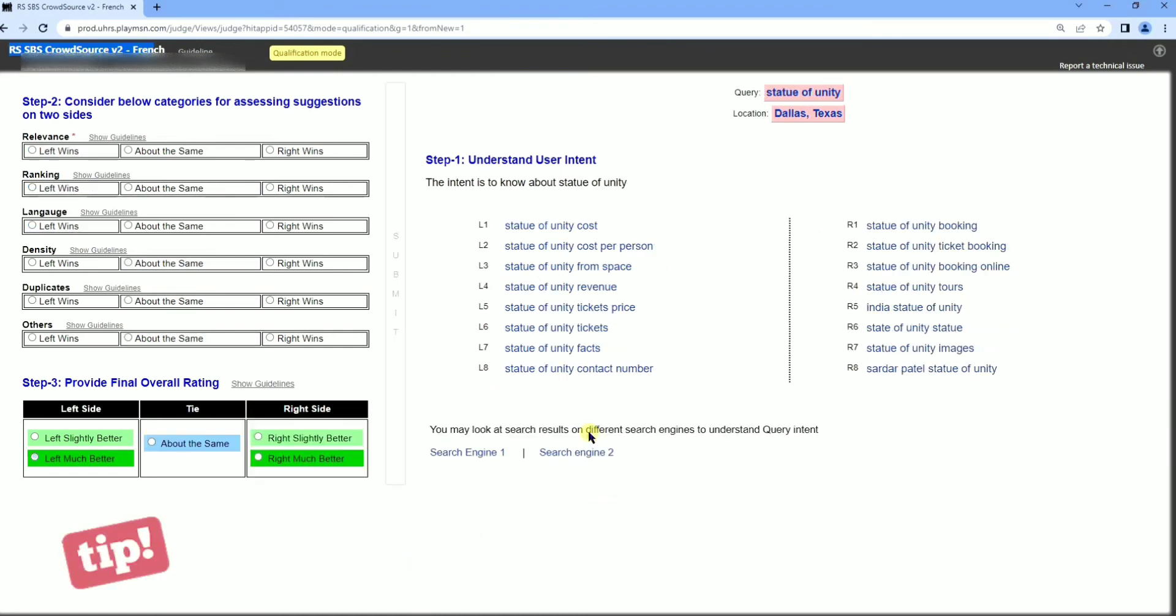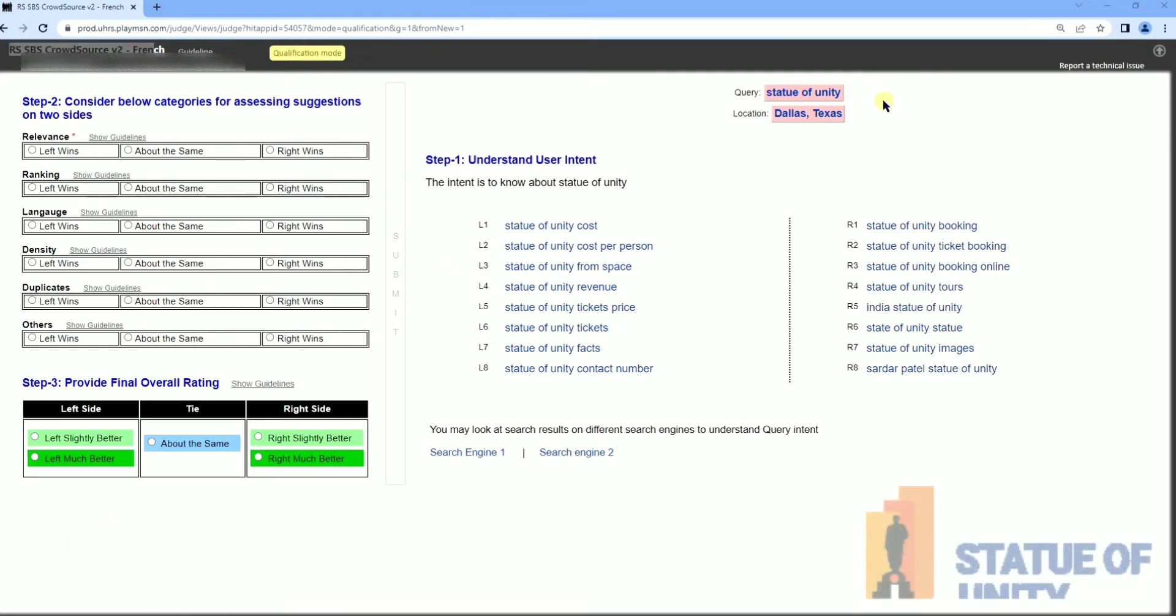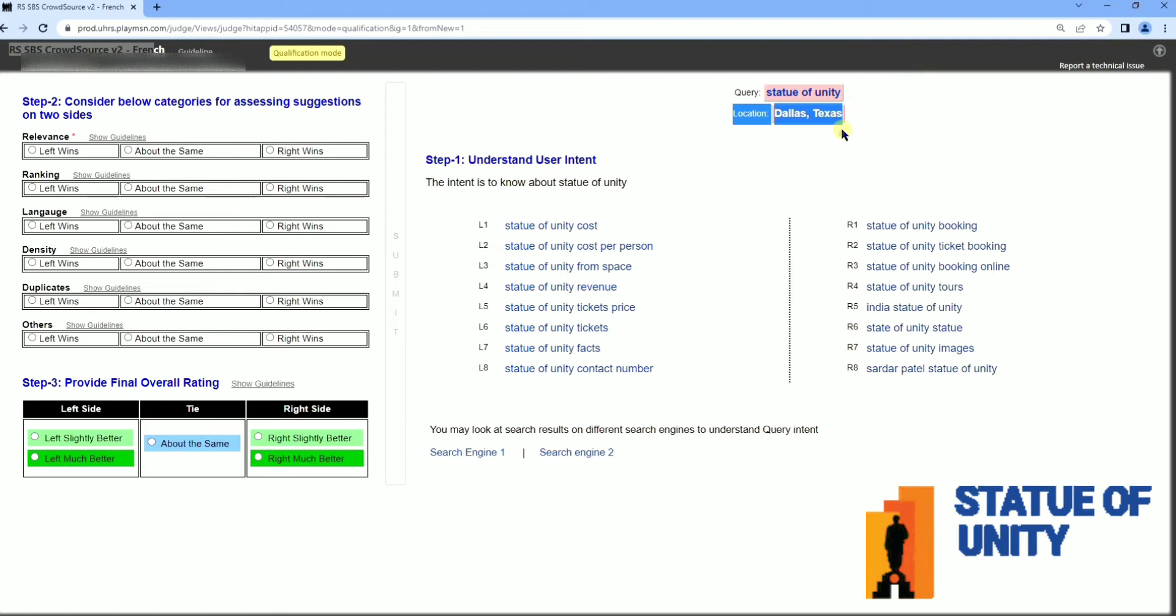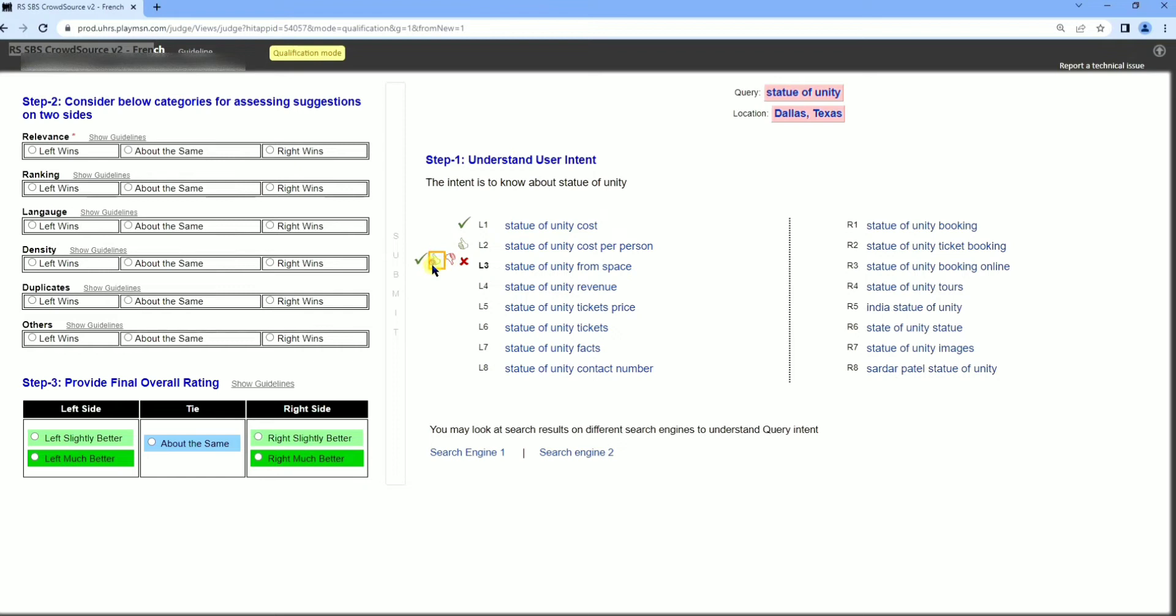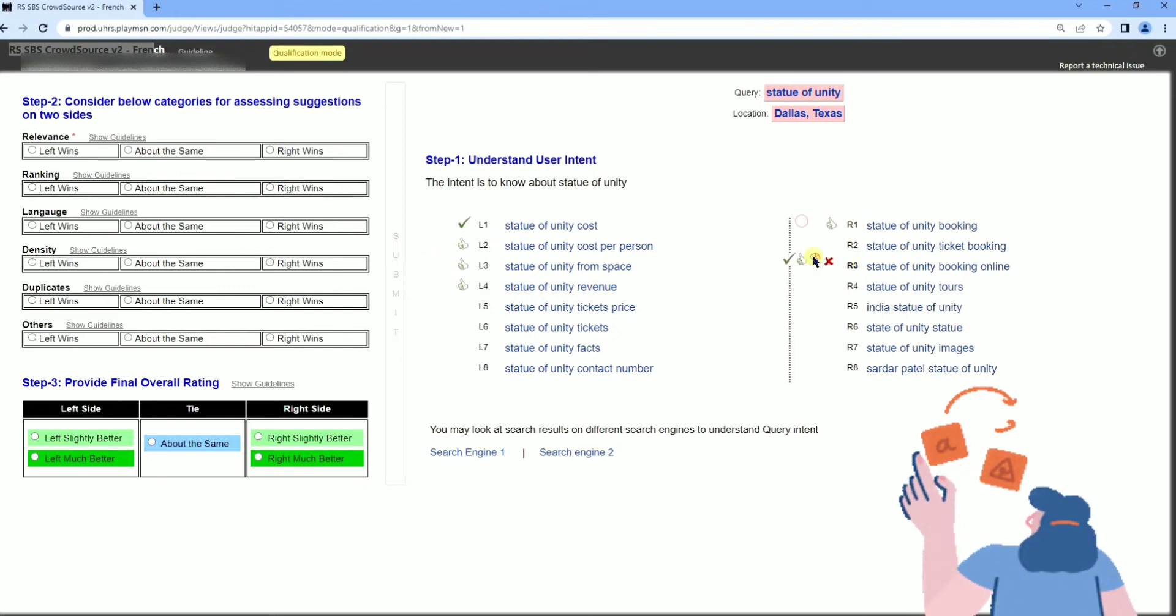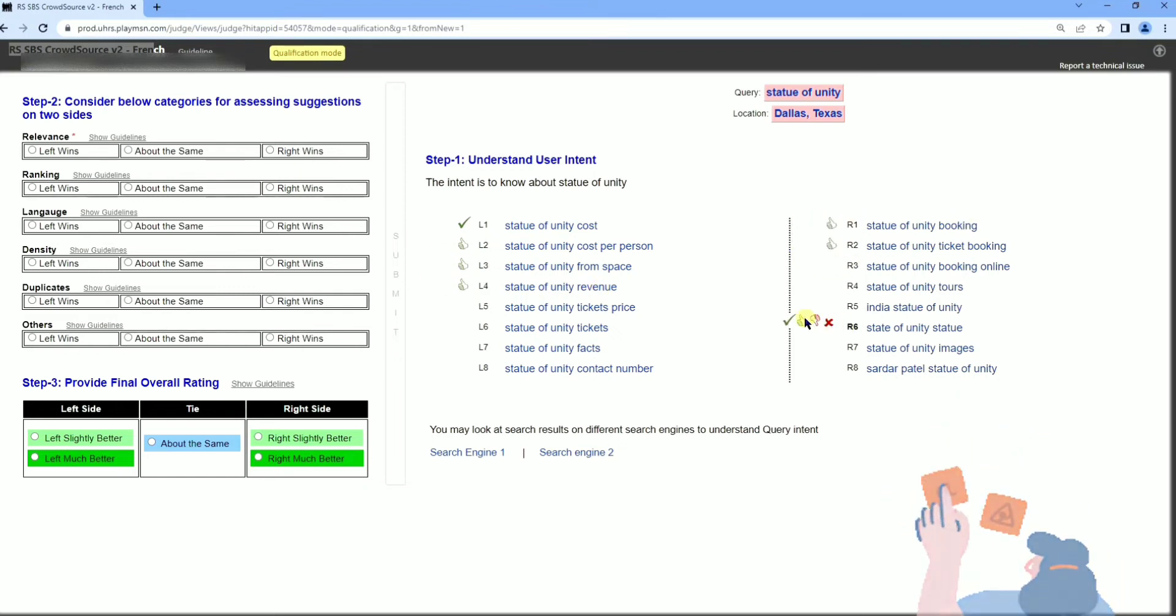Let's move to second query. Did last Texas see statehood unity? This is the query and we are looking at the left results. Which ones are relevant, we have to choose first, and you can see the right side results as well.